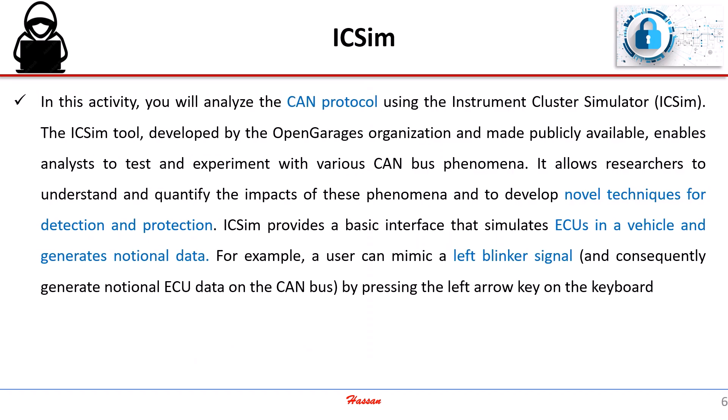In this activity, we will analyze the CAN protocol using the Instrument Cluster Simulator. This tool, developed by the Open Garages organization, allows analysts to test and experiment with various CAN bus interactions. It provides a basic interface that simulates ECUs in a vehicle and generates sample data.